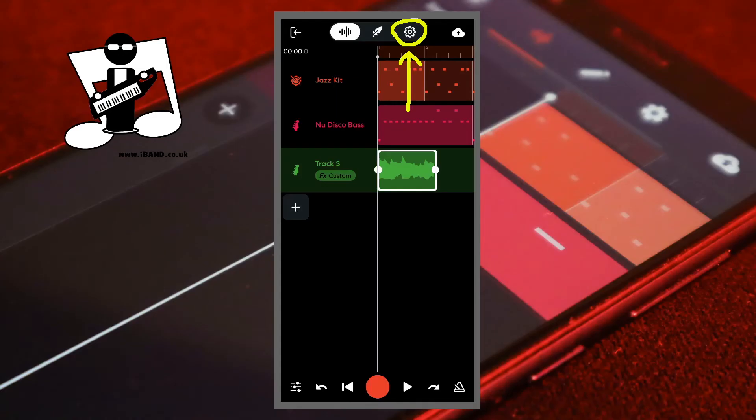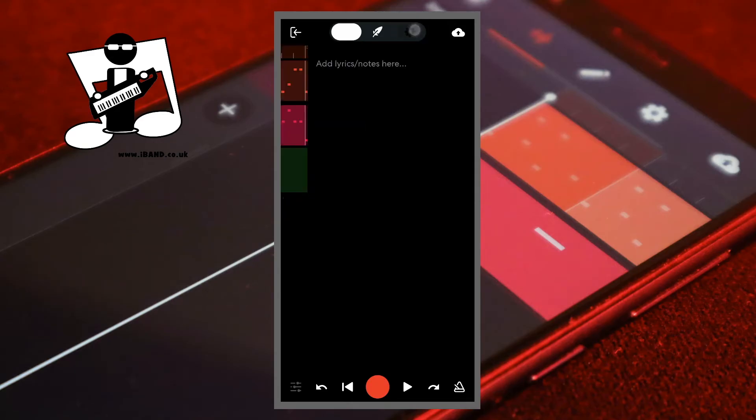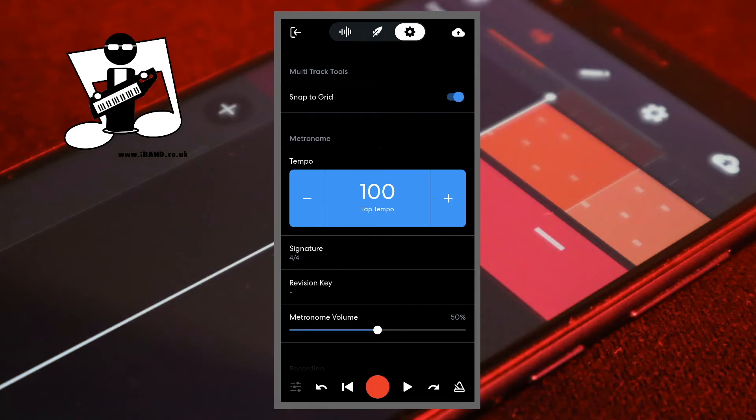At the top of the screen, tap on the settings icon. Tap on the snap to grid switch so it is blue and snap is on. Then tap on the wave icon.